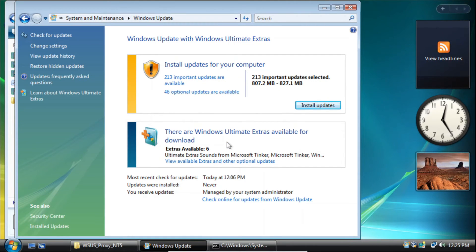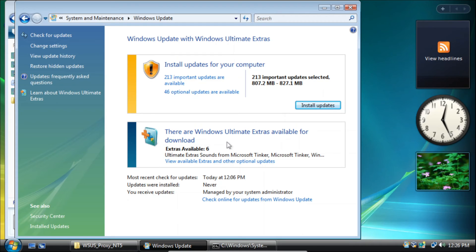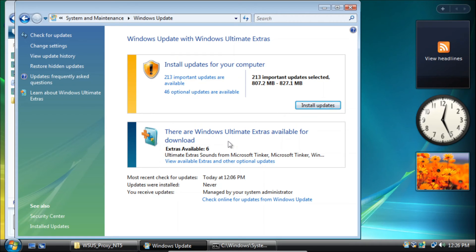So that's how to restore the automatic updates feature in Windows Vista. Thanks for watching, I hope you enjoyed this video. Please make sure to subscribe to the channel, like my videos, share them with your friends, and let me know in the comment section down below if this worked for you. Thanks for watching and I hope you have a great day.